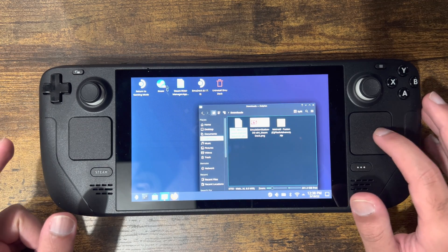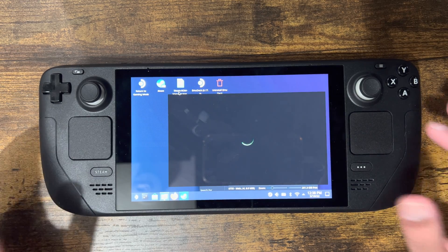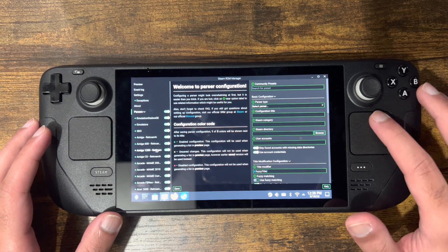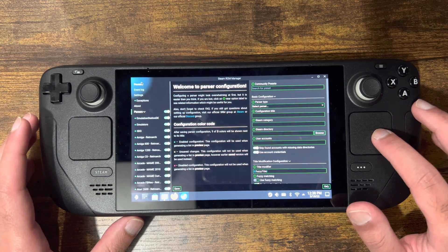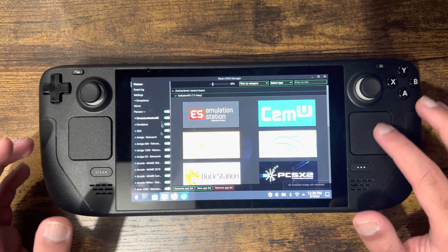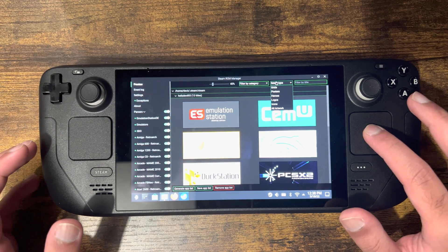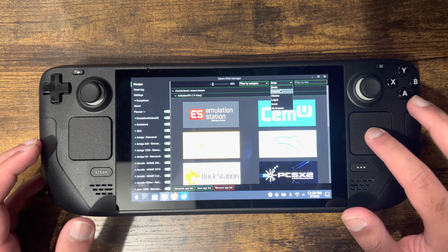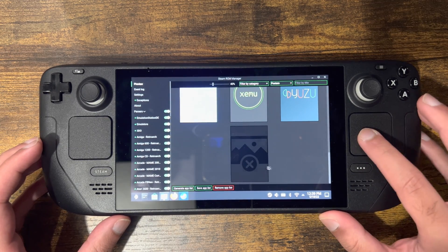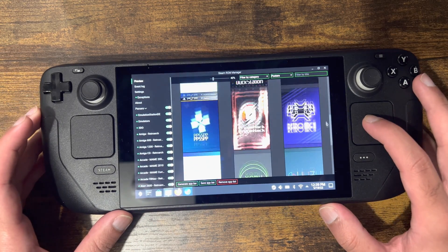Once you have that done, the Steam ROM Manager app will pop up. This is where you play around and get what you need. You'll see a bunch of different information — over a hundred emulators. Where you want to play around is in something called Preview. In here you press Generate App List based on what you have selected, and the games will start popping up. You can filter them, make them grids, make them posters — it's completely up to you.